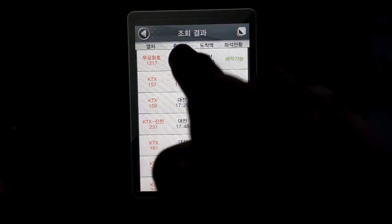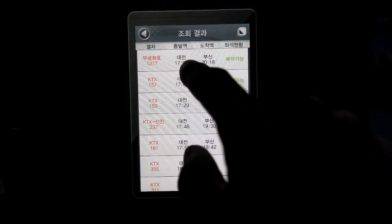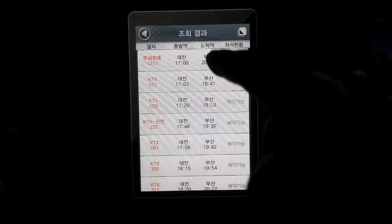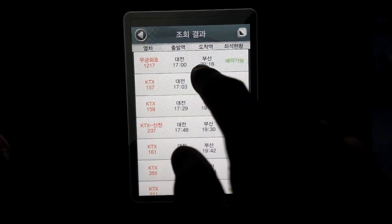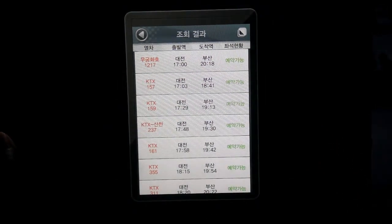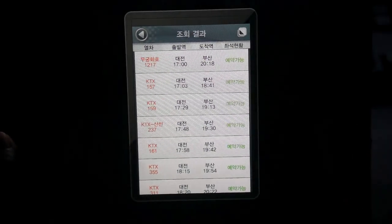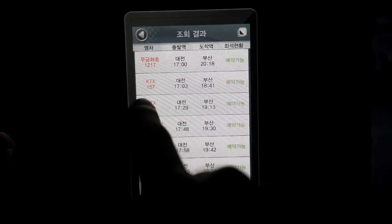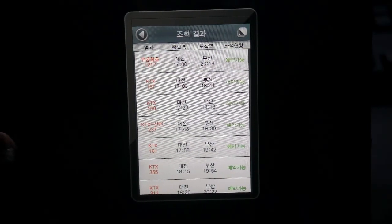Now the second column will be the departing time from Daejeon — there's a 5:00, 5:03, 5:29. The third column is the arrival time for Busan — around 8:18, 6:41, or 7:13. The last column shows if it is available or not. If it is in green, it means you're good to go and can buy a ticket. But if it's a red or orange-ish color, that means it is not available.